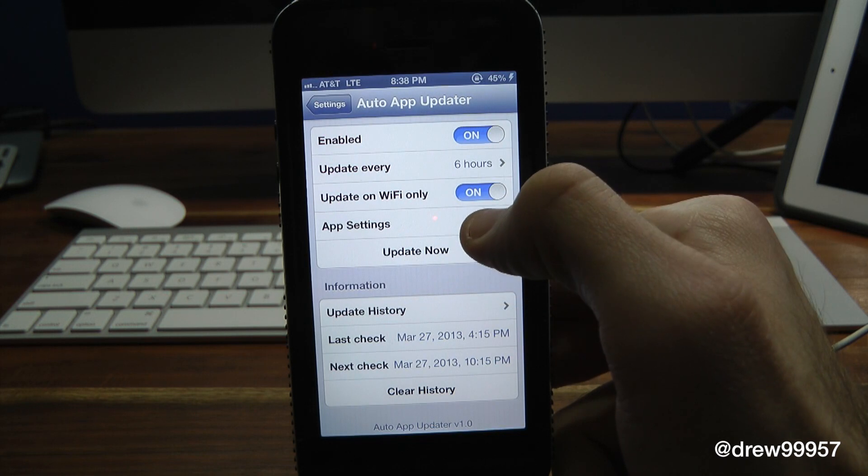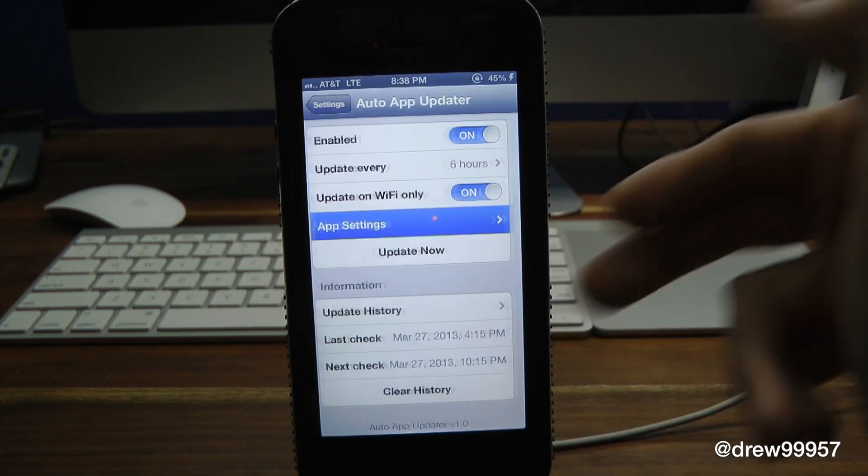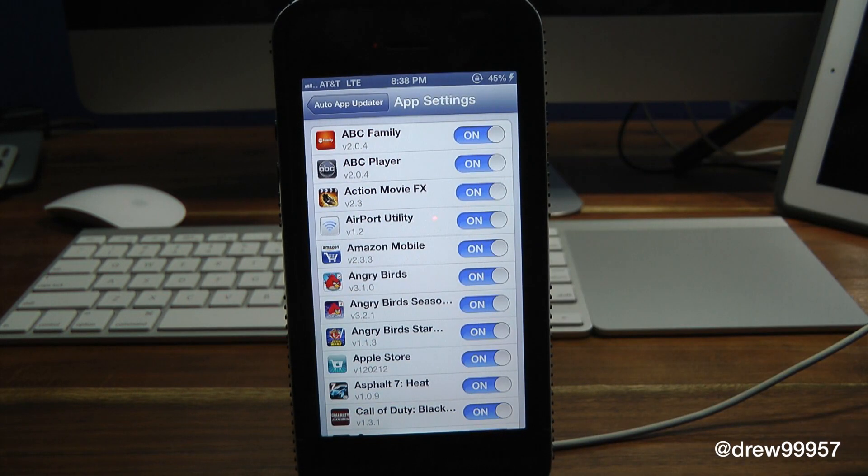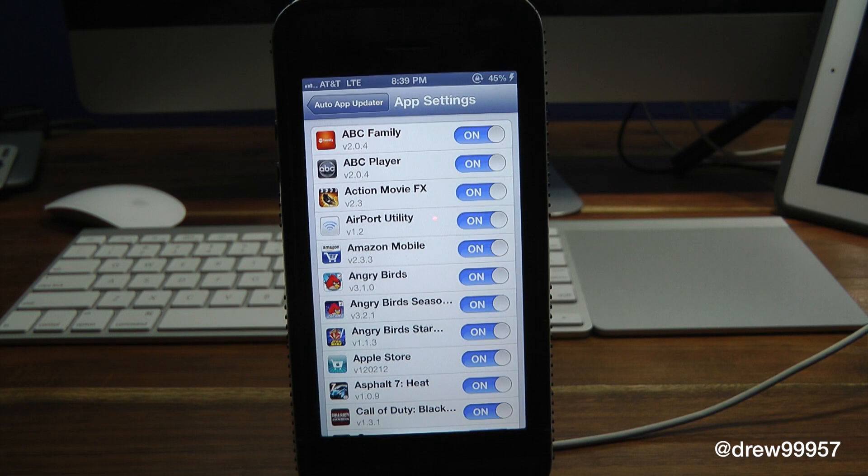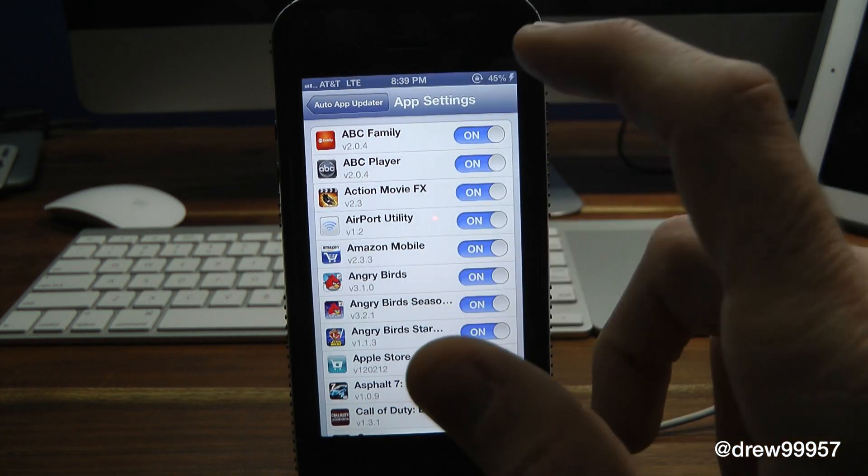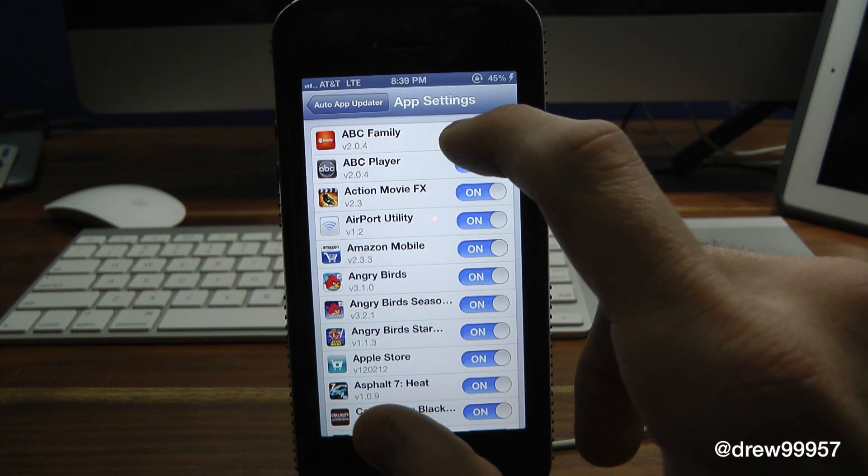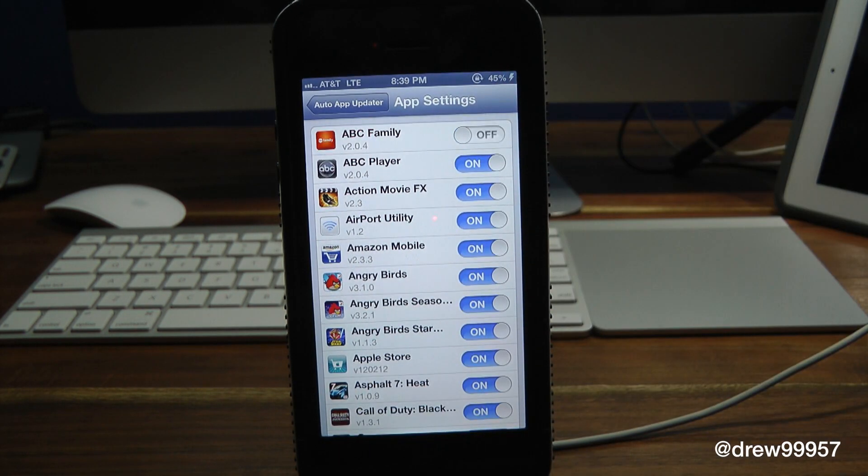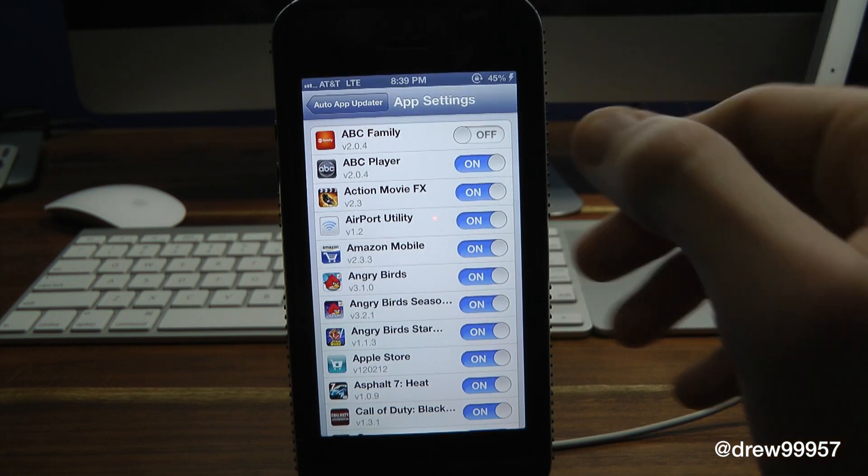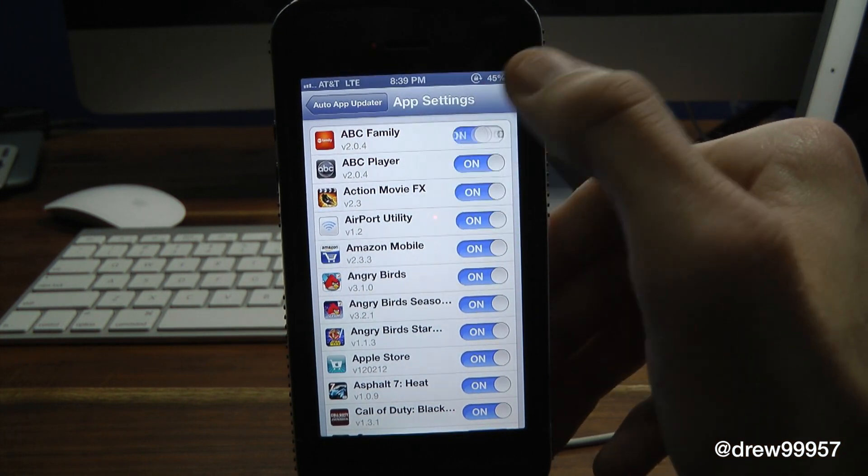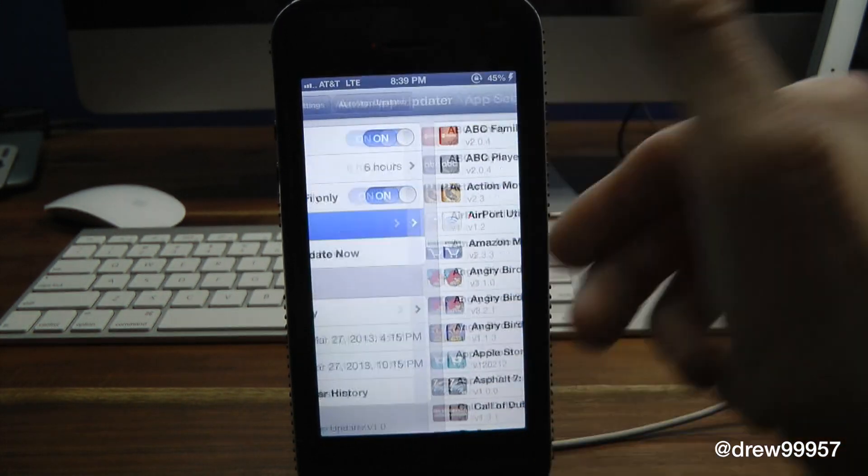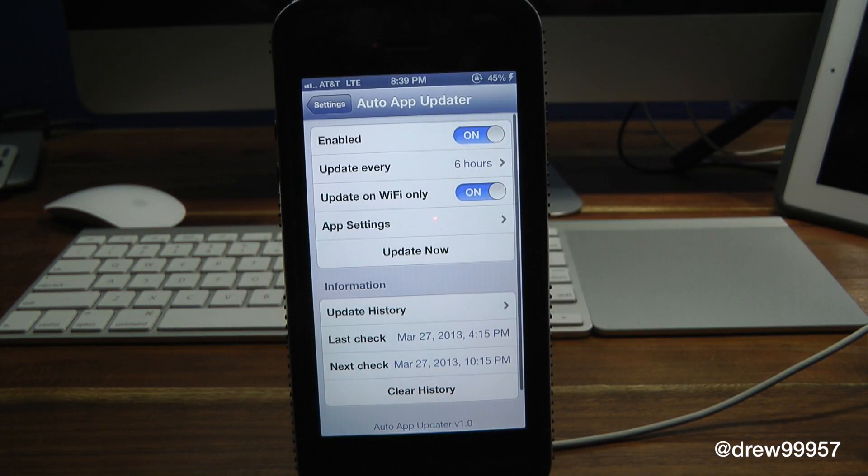Now we can actually turn the actual applications off if we don't want them updated. So let's say we wanted ABC off - as you can see, it won't update that application for you. So that's kind of handy in a way. It gives you options where you don't want that application to update.